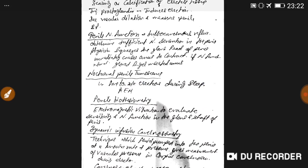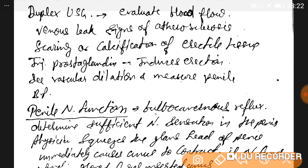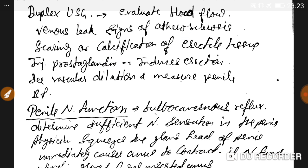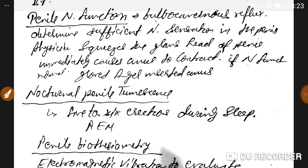To diagnose erectile dysfunction, duplex ultrasonography is used to evaluate blood flow, venous leak, and signs of atherosclerosis, as well as scarring or calcification of erectile tissue. Injection of prostaglandin induces erection to observe vascular dilation, and the technique also measures penile blood pressure.